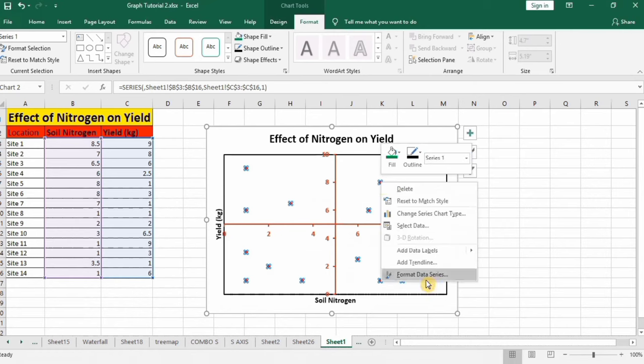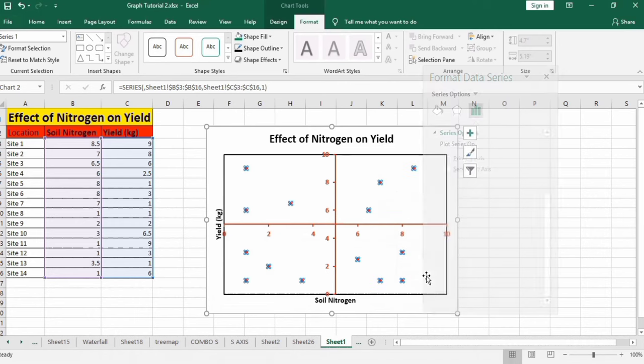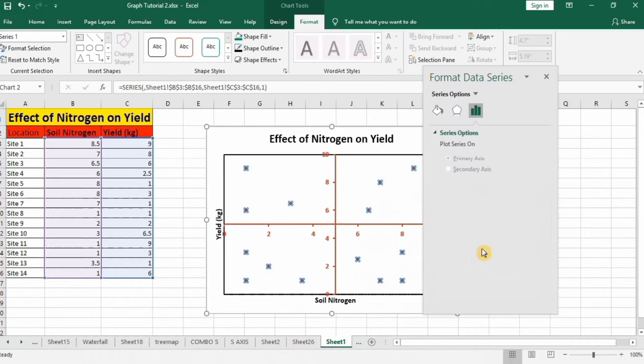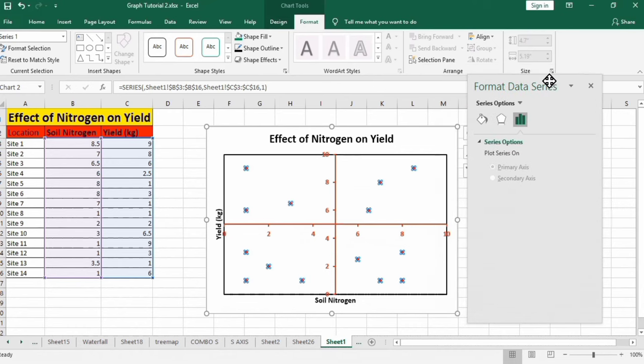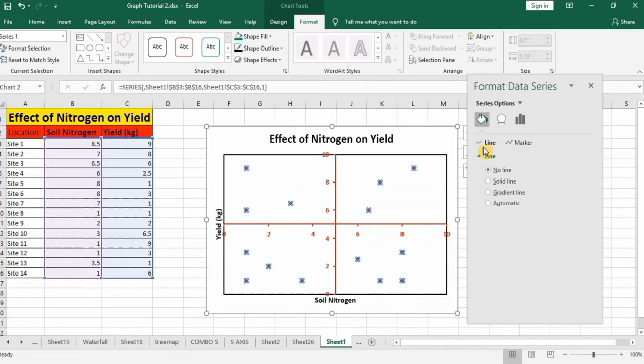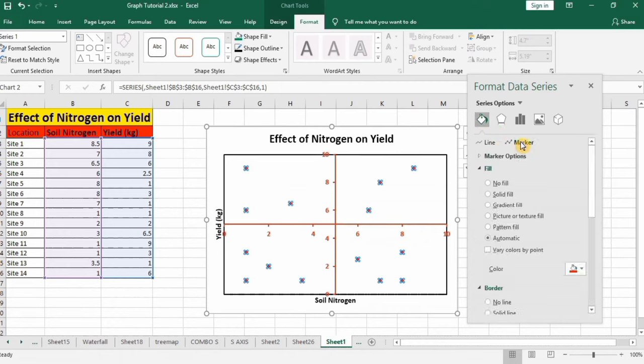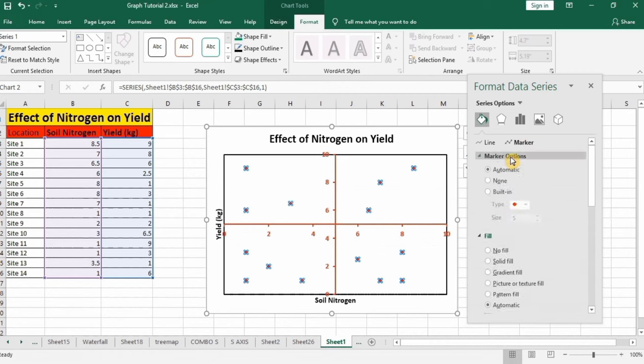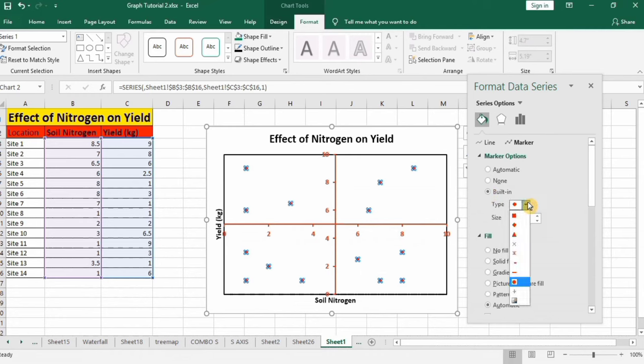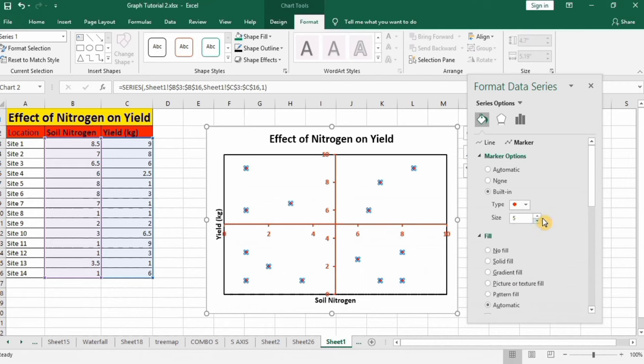Right click and go to format data series. Go to fill and line option. Here you will find line and marker. Click on marker and again go to this marker option, select built-in. You can change the type of marker, I will keep this one and I will change its size to 789.